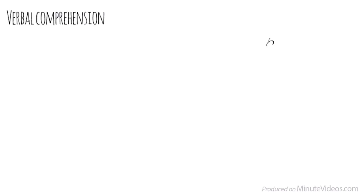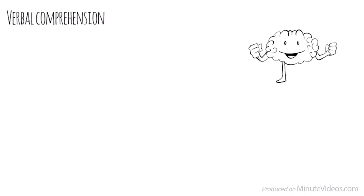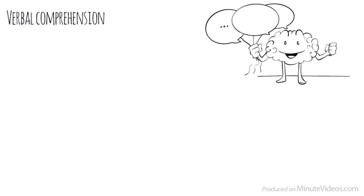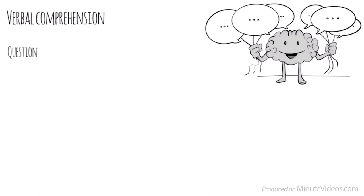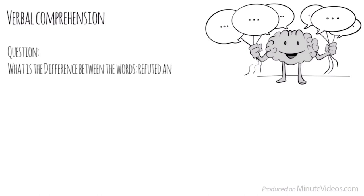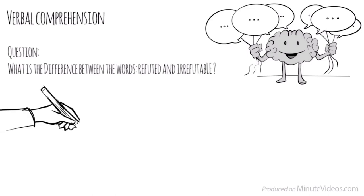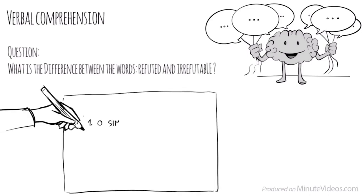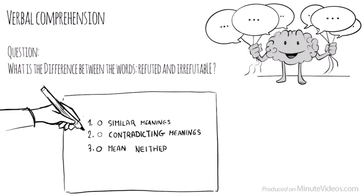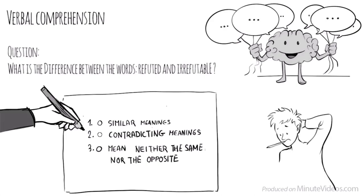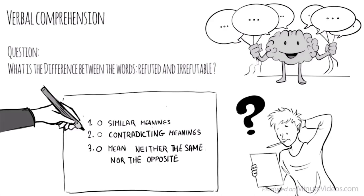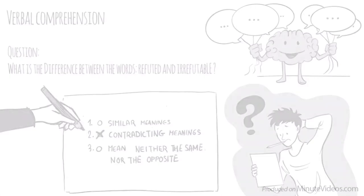The third section was verbal comprehension. Which measures our ability to access vocabulary, express ourselves in a meaningful manner, and apply reasoning skills to information presented verbally. In the first question, it said, What is the difference between the words refuted and irrefutable? Do they have similar meanings, have contradicting meanings, or mean neither the same nor the opposite? They must have contradicting meanings.